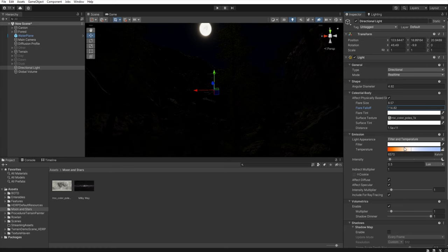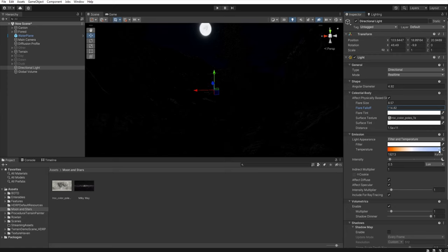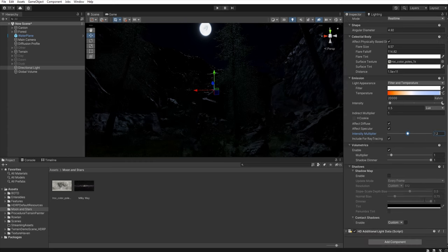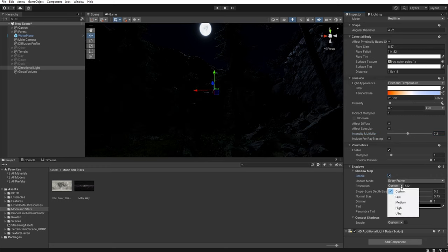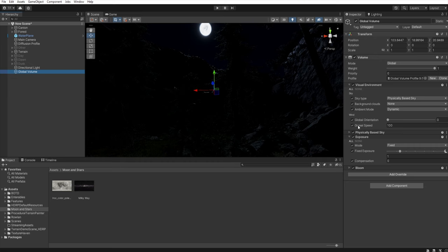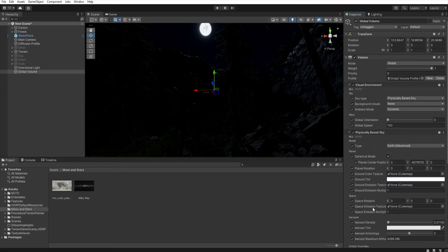Next we must increase the temperature and in the intensity multiplier let's increase this value. Let's enable shadow map and select high. Now we must add some stars to our sky. So let's move to the global volume and in the space emission texture we need to assign our stars map.